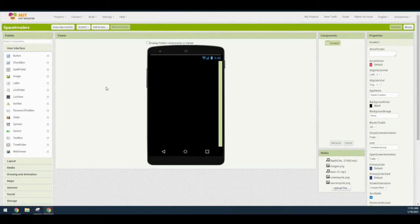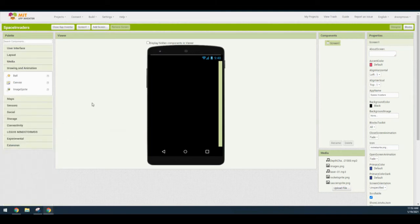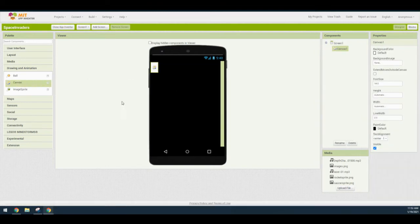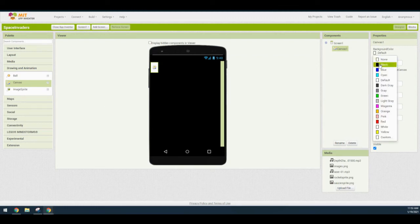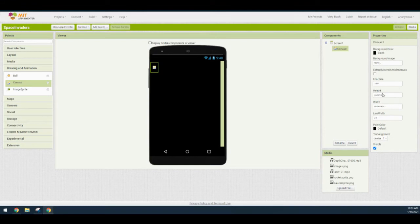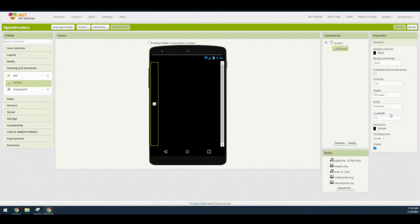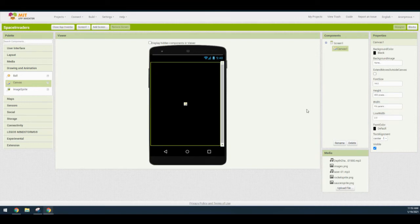Let's begin with our canvas. Navigate to the Drawing and Animation drawer in the palette, select 'Canvas,' and drag it onto the screen. Change the background color from default to black, change the height to 400 pixels, and change the width to fill parent.